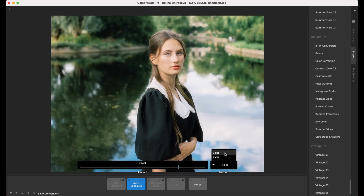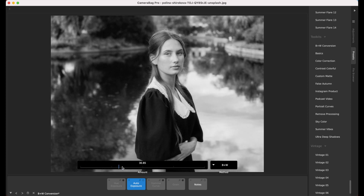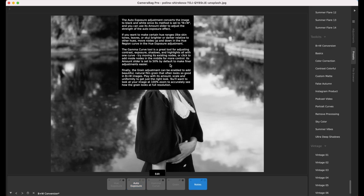With auto exposure, we've got a color-based method and a black and white based method. If I turn this all the way down, then the auto exposure itself has no effect but it's just converting it to black and white. I can dial up the auto exposure. So this is your first step in converting any photo to black and white — just find how much of this auto exposure effect you like.